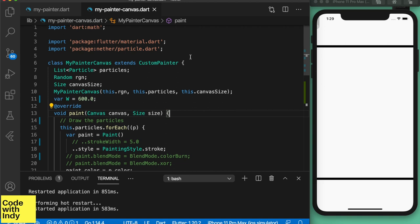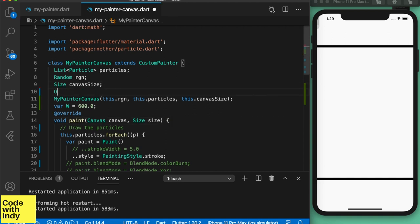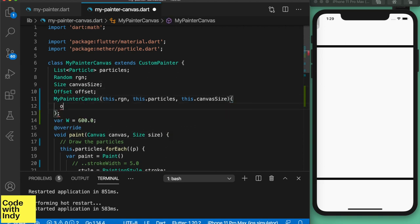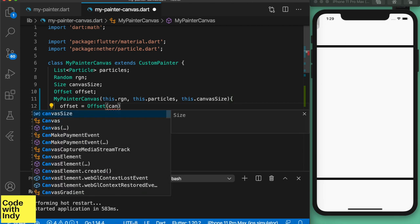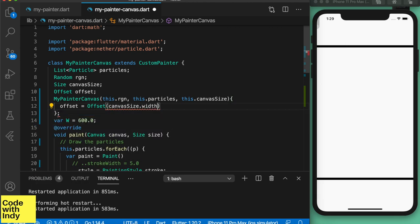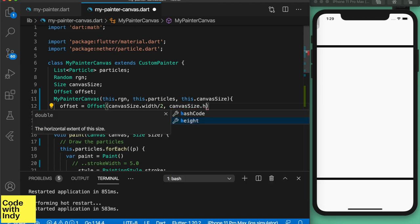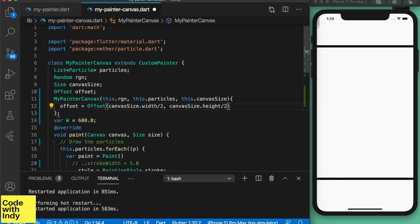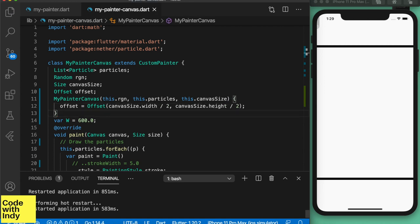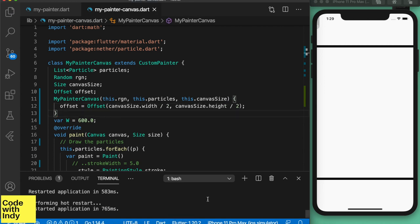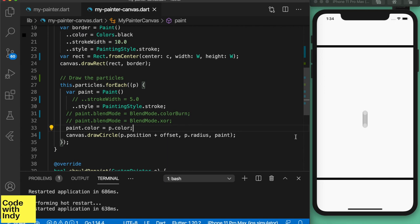So here we are. We see that the circles are drawn close to the origin as we expect. Let's bring them to the center of the screen. The best place to do this is on the canvas so that our drawing algorithm looks cleaner. We will create an offset and add it to the position of each particle.